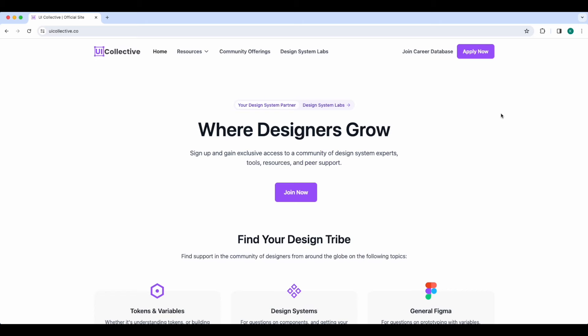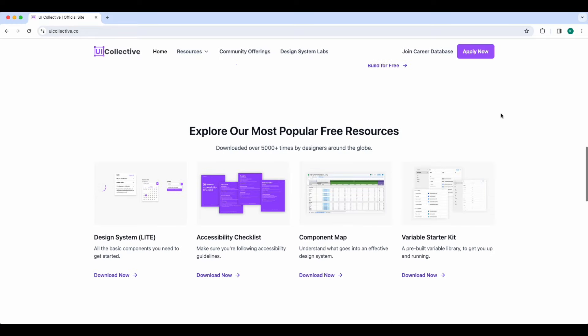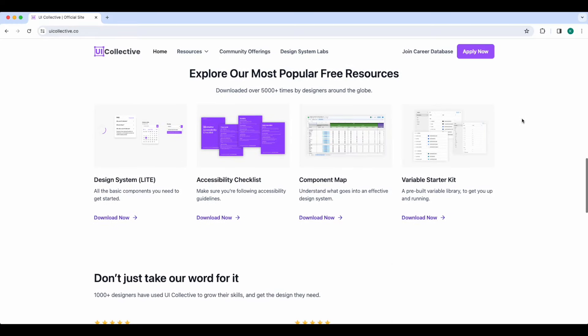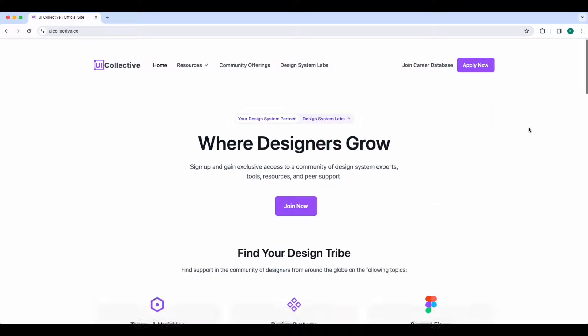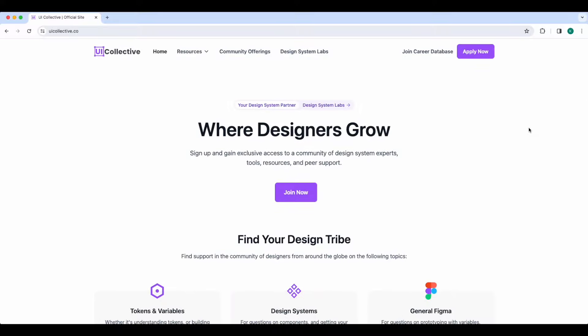Thanks for watching today's video. I encourage everyone to sign up and join our community at uicollective.co — it's totally free. For all questions relating to design systems, Figma variables, and more, we also have a ton of great free resources on our website. Hope to see you online.